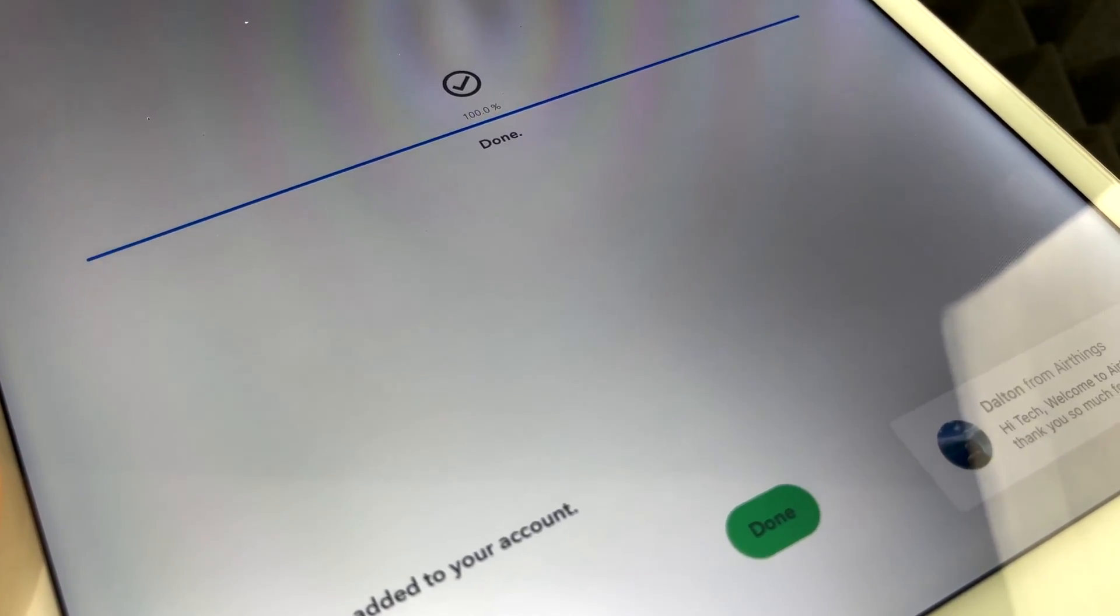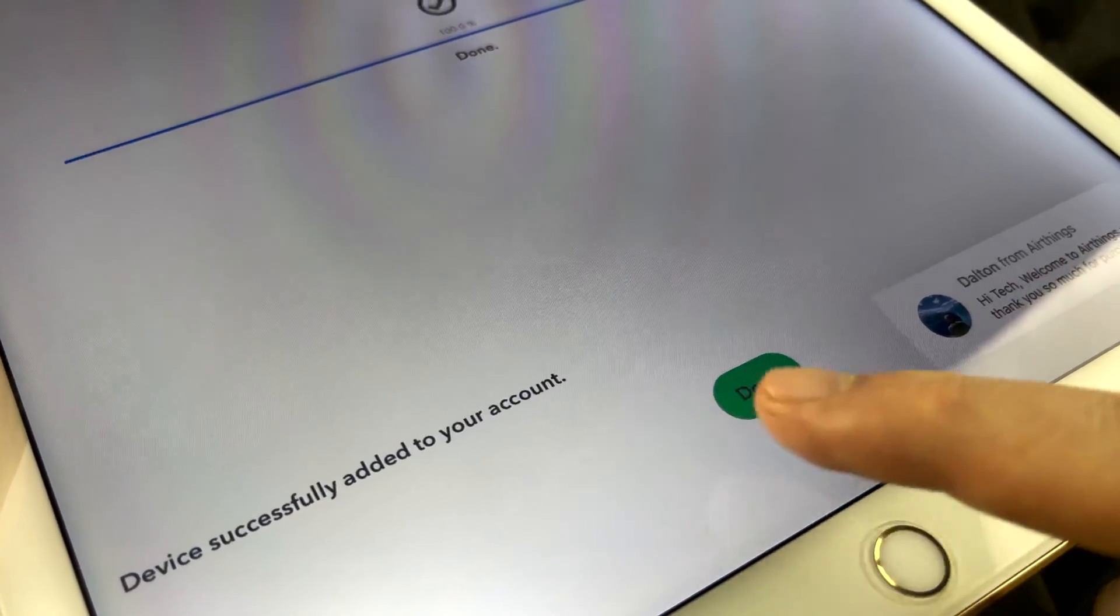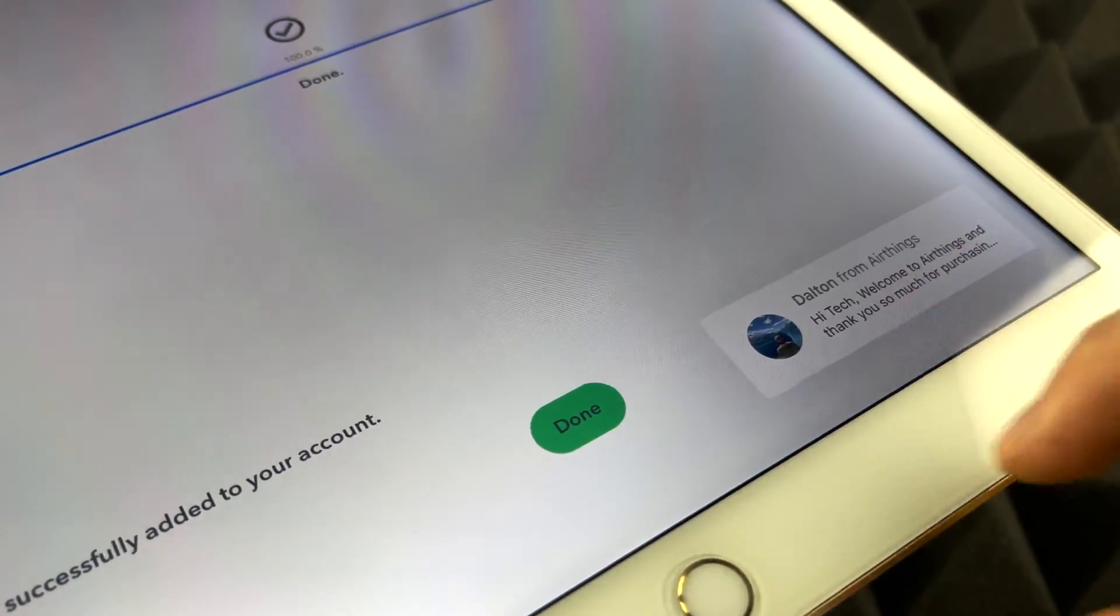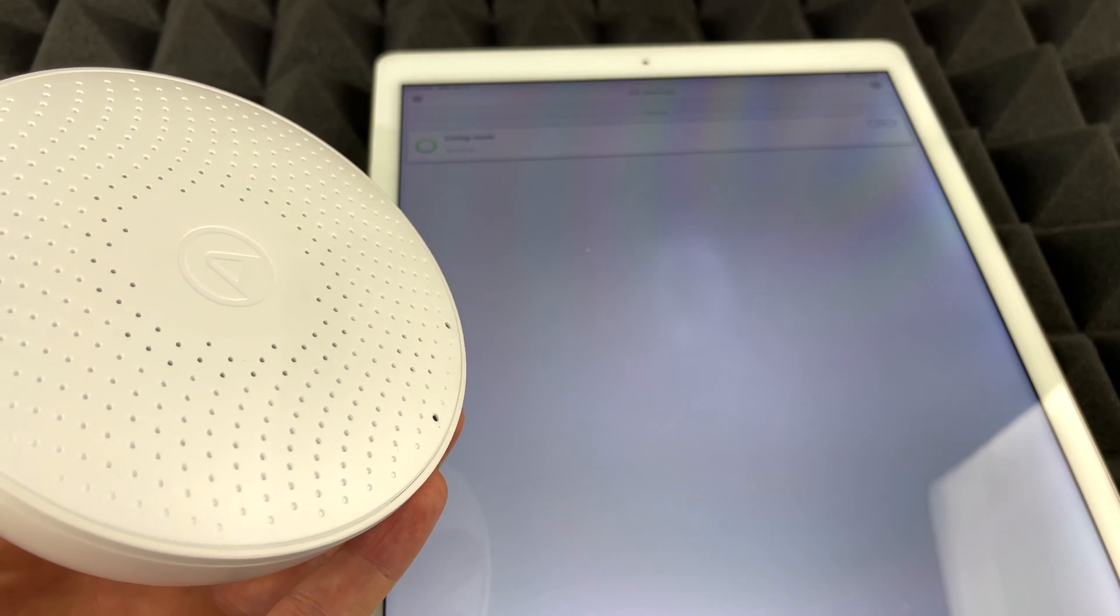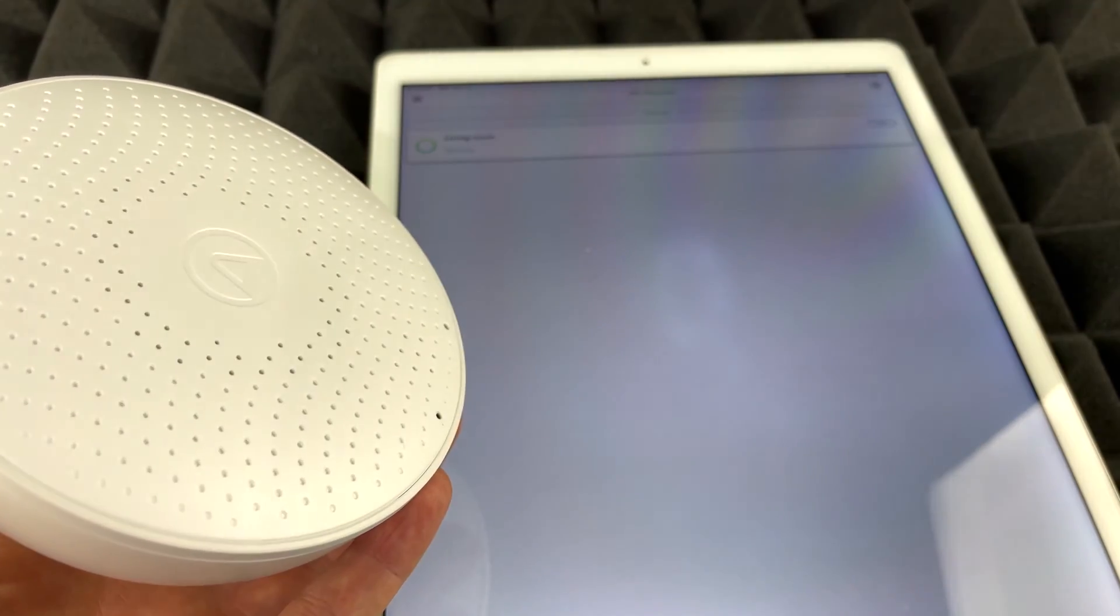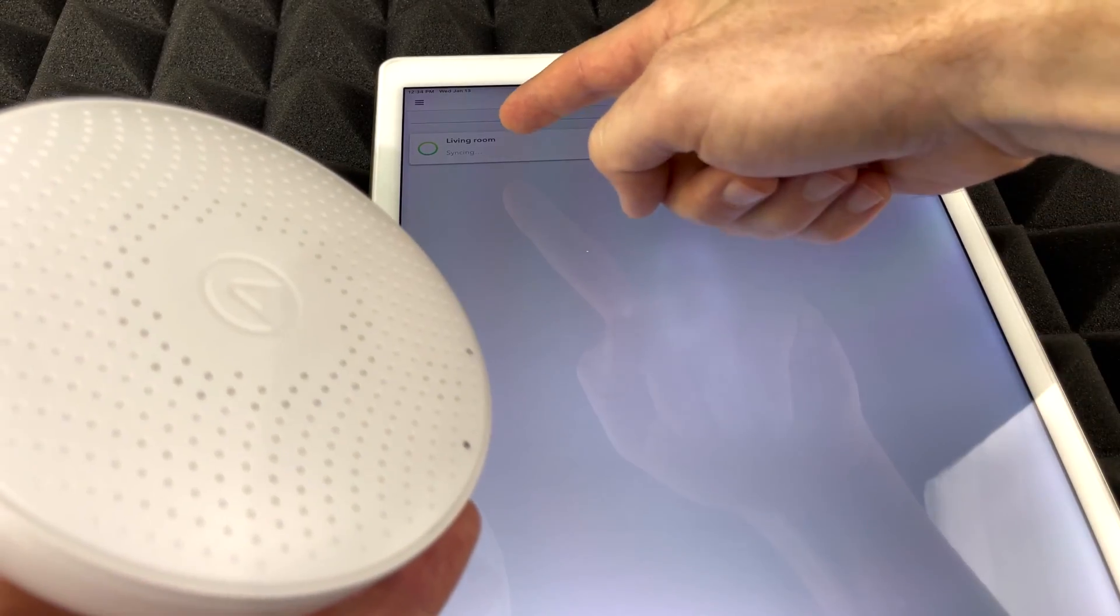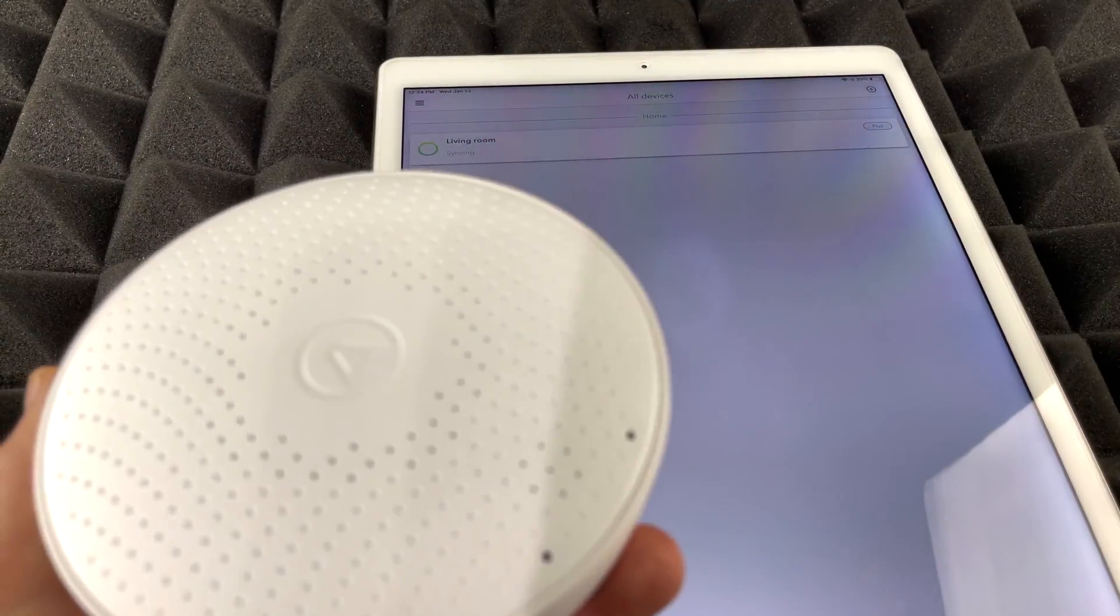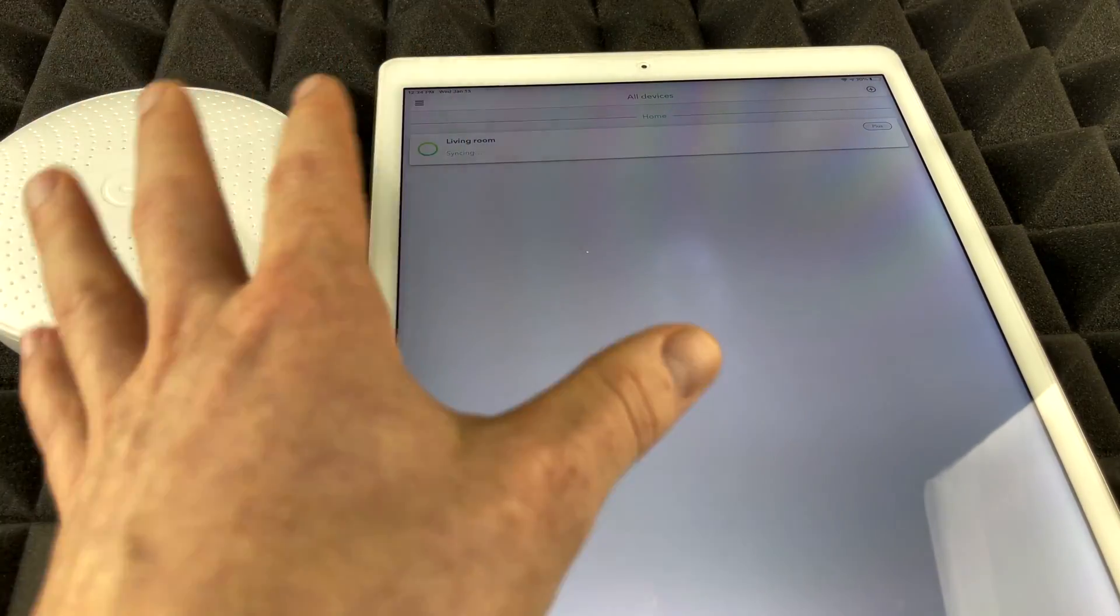So after just a few minutes you should see this done. And then from here, device successfully added to your account, you should see a message like so. Tap on done. At this point it's just going to sync up. On the top we should see your device's name, or I should say where your device is at. So living room in my case.